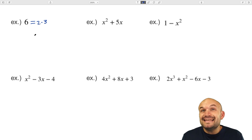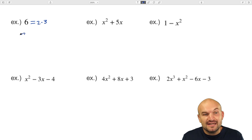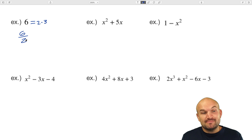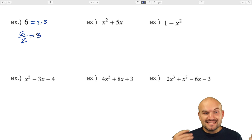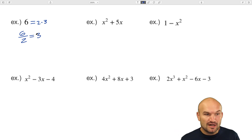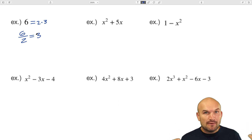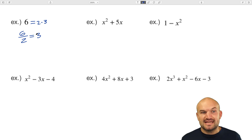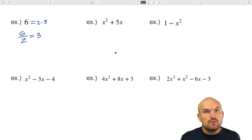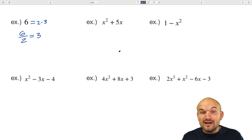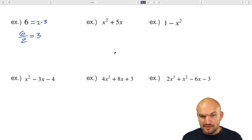Why? Because they evenly divide. Six can be evenly divided into two, three times. That's the whole idea of factoring: when you find the factors, they evenly divide into your expression. Now with numbers, it typically makes a little sense. What happens when we throw in variables — that's where people get confused.